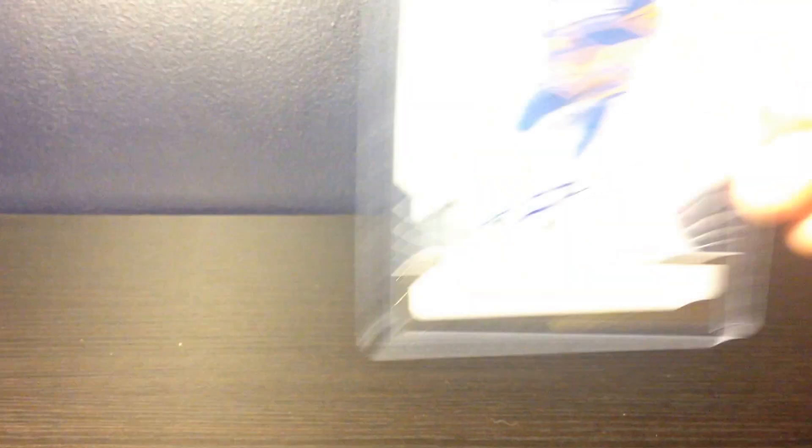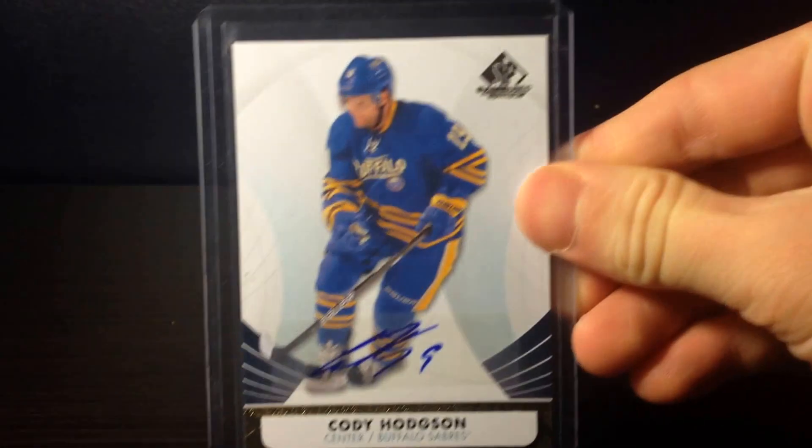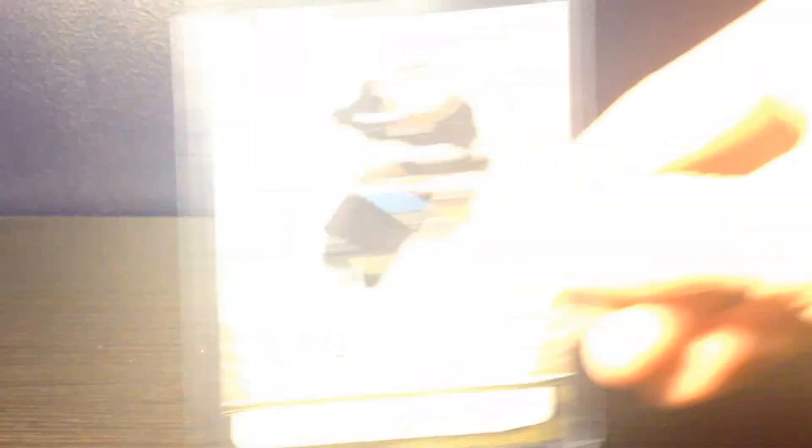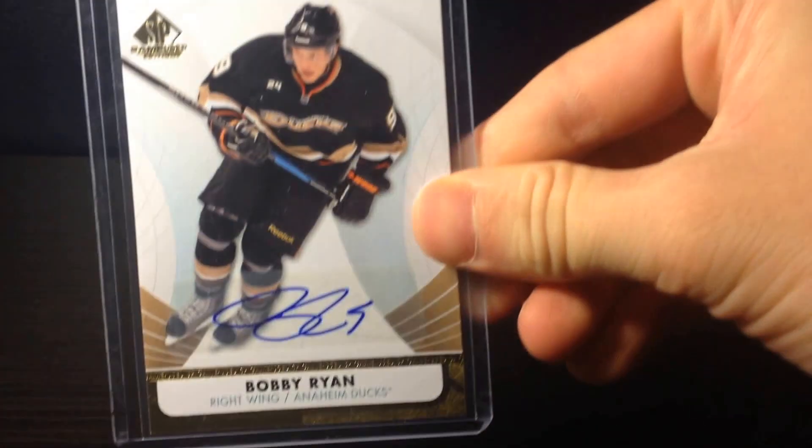So the two other cards I have are two autographs. The first one is Cody Hodgson SP Game Used autograph. The second one is Bobby Ryan autograph. Those are both from SP Game Used 12-13, and they're for trade as well.